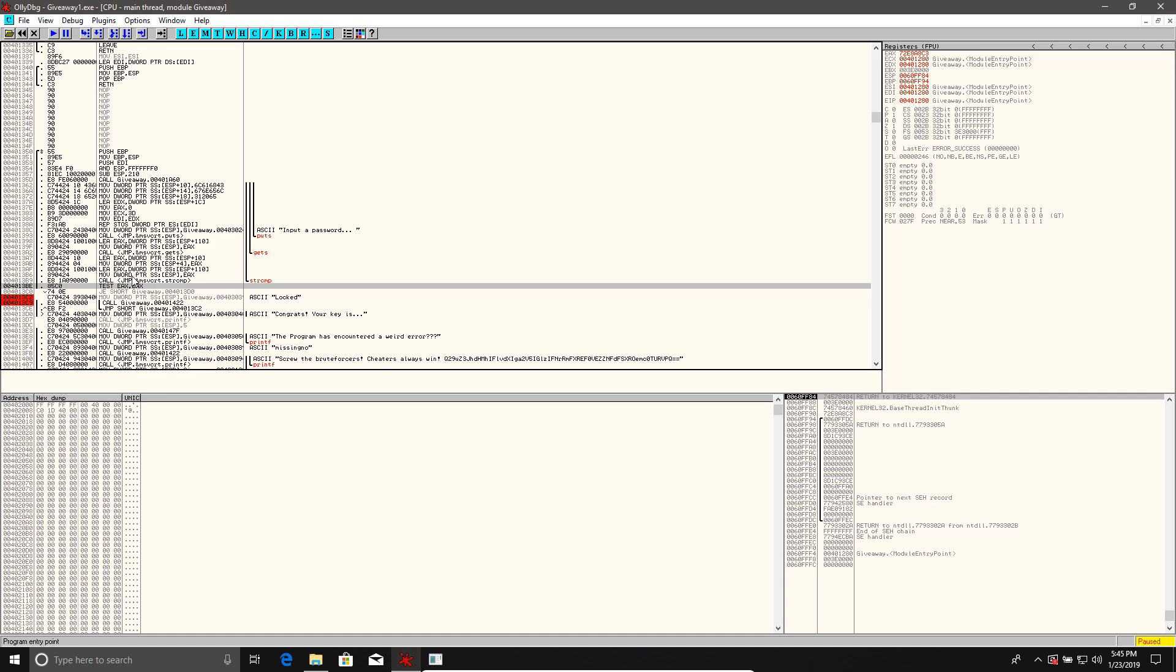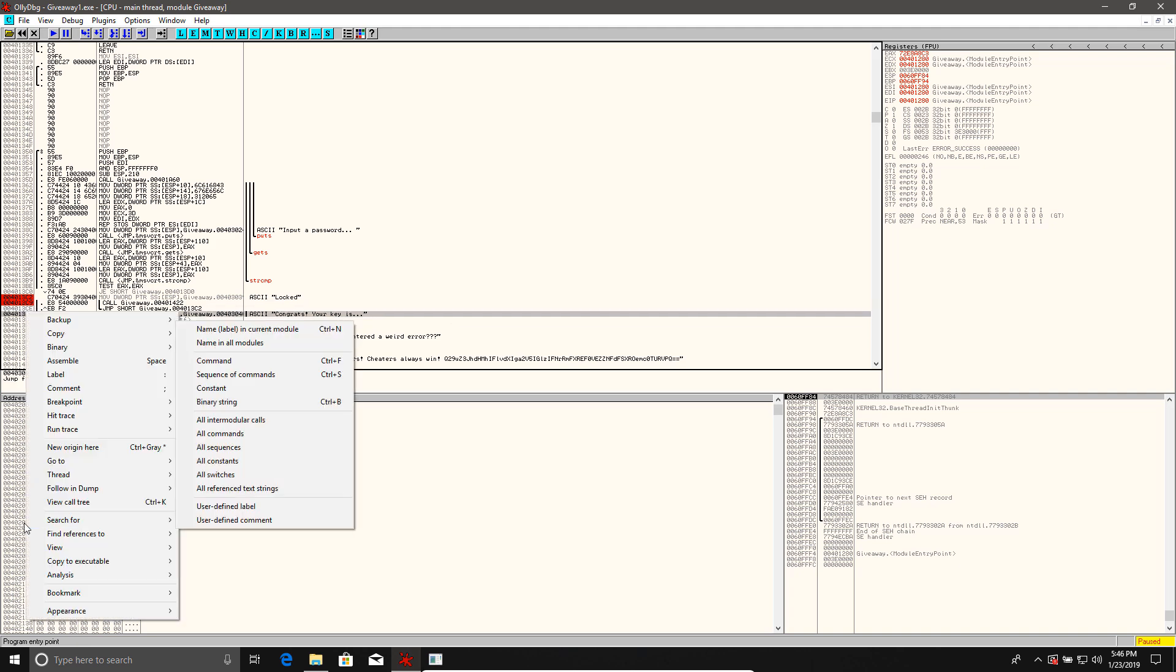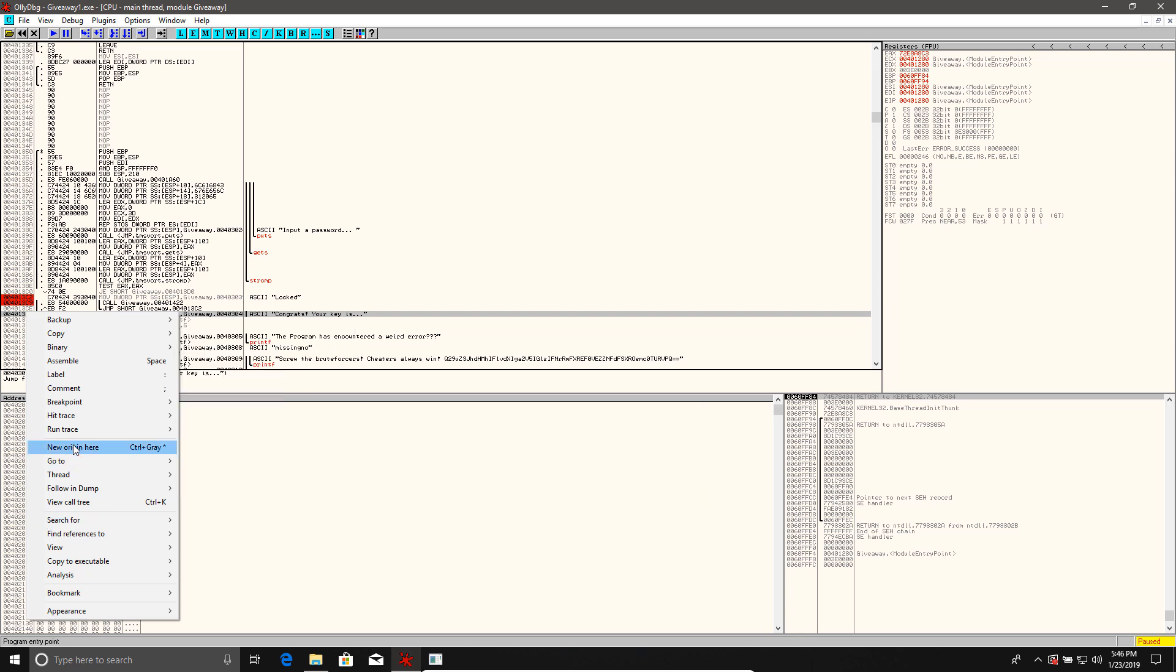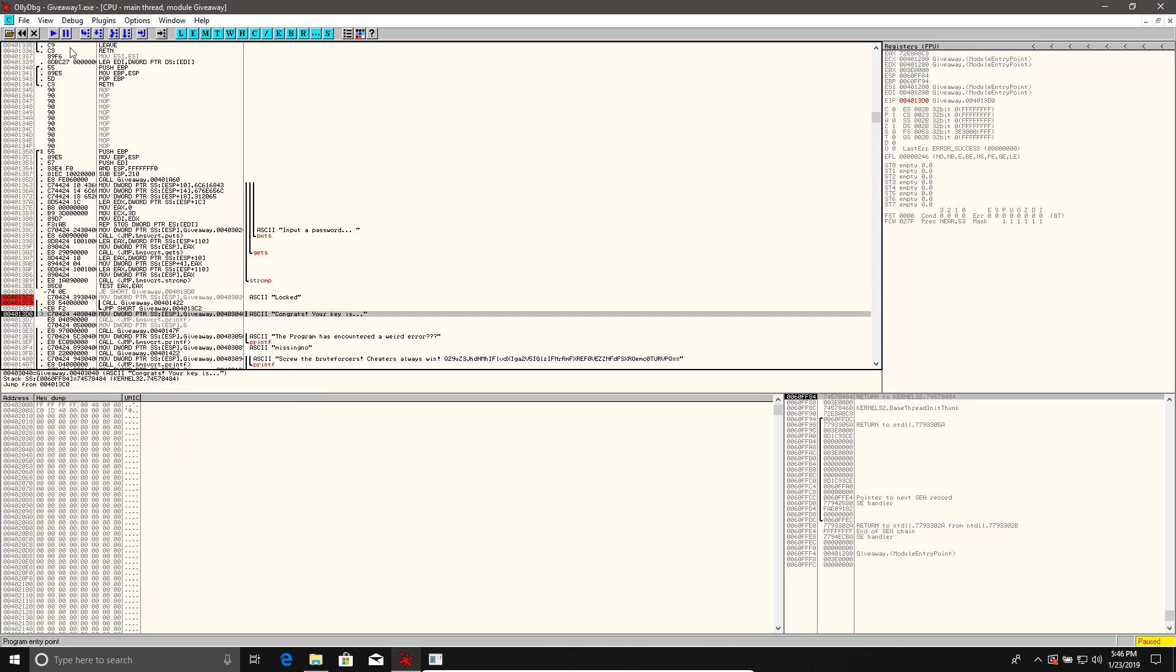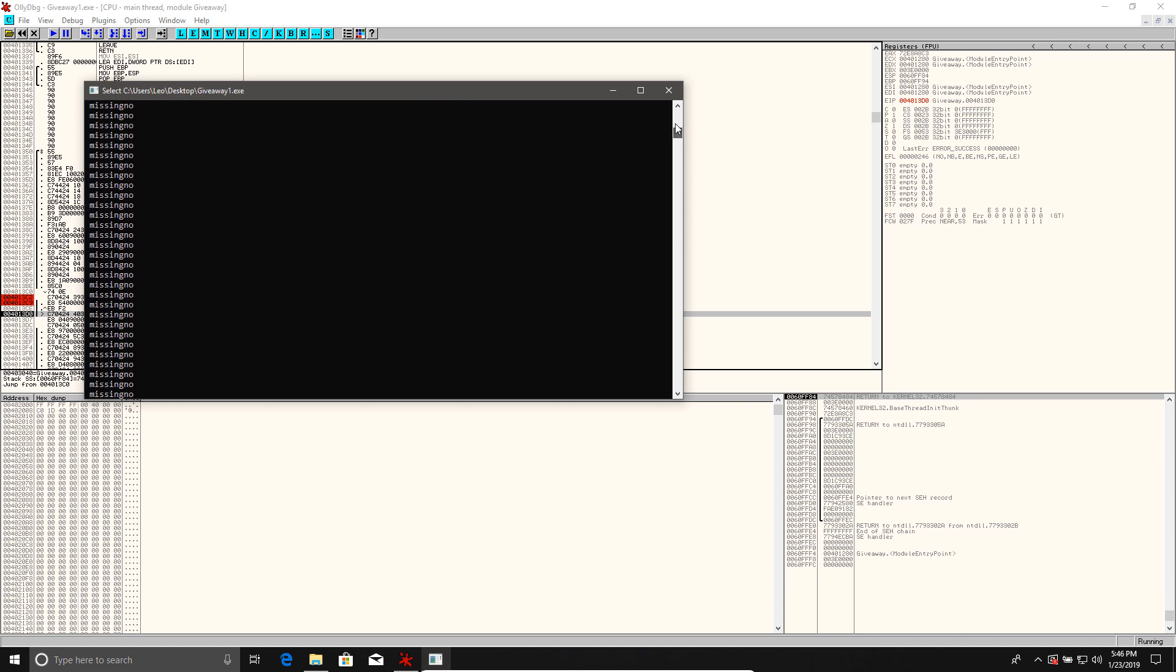But what if we told this application to entirely avoid the password checking part and start directly after that? Well, we'd be stuck in an infinite loop of locked. That's not very useful. But what if we skip that as well and go straight to the part where it says, congrats, your key is, and we'll do that right now. We'll start a new origin here and we'll run that. And let's see what happens. So it essentially waits for a few seconds. It says the program has encountered a weird error, and then it goes back into an infinite loop saying missing number. So likely this is just a diversion, which may mean that there's no password anyway, but we'll kind of try to see if that's the case. So at this point, we know that even if you have the password and you type it in, this is all you're going to get. So our efforts to figure out the password are futile, which is a bit of a shame, but we'll do it anyway.